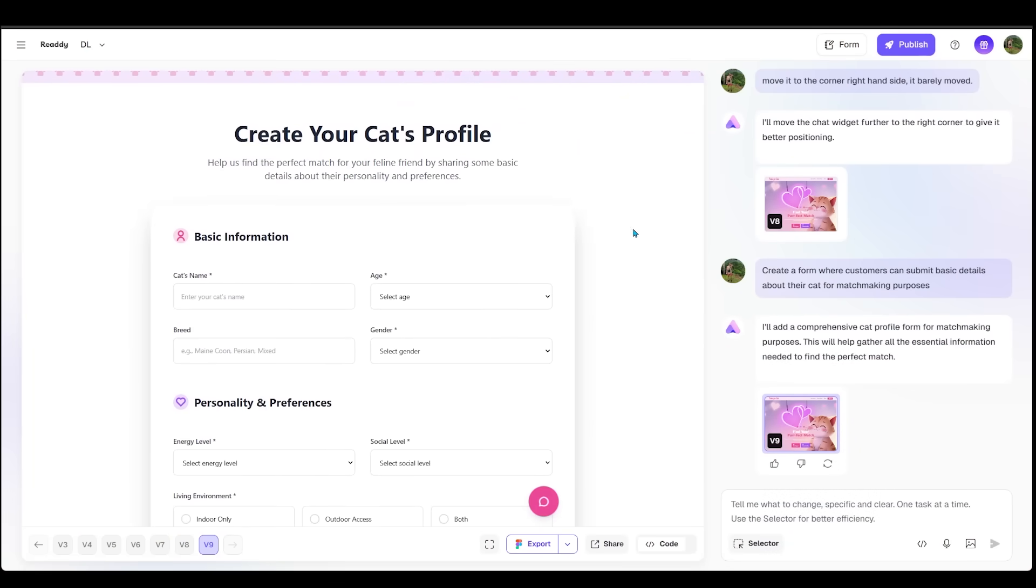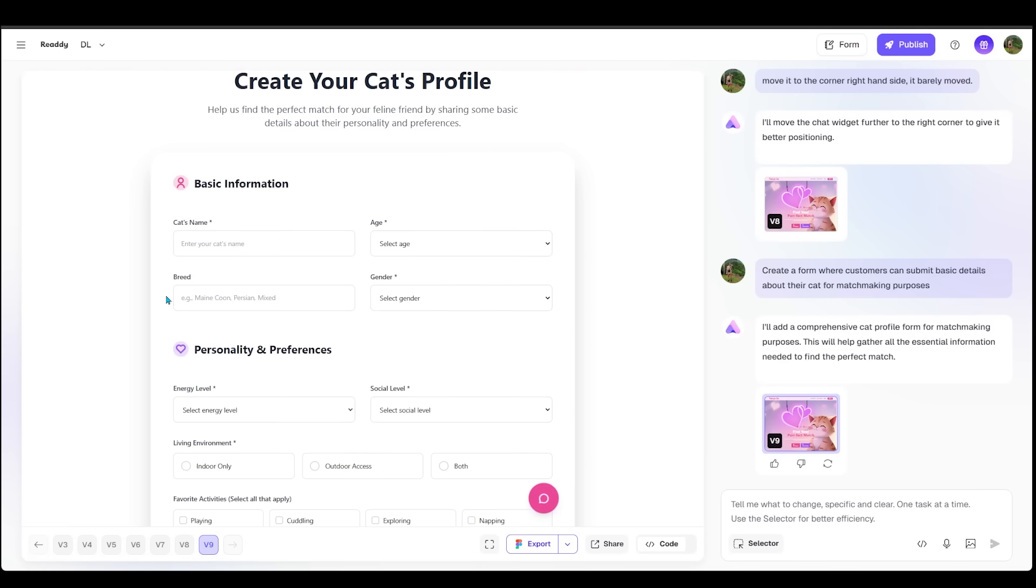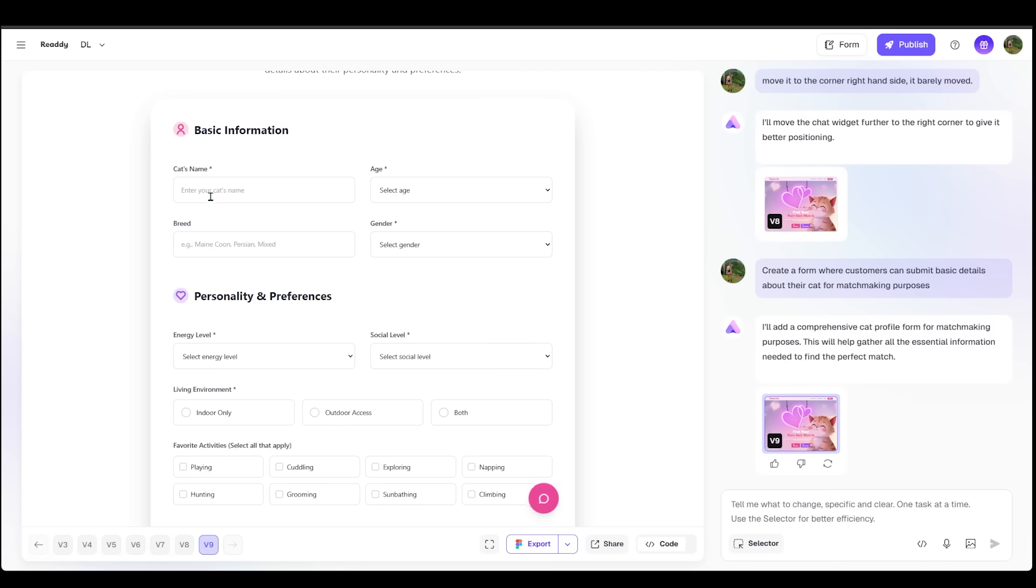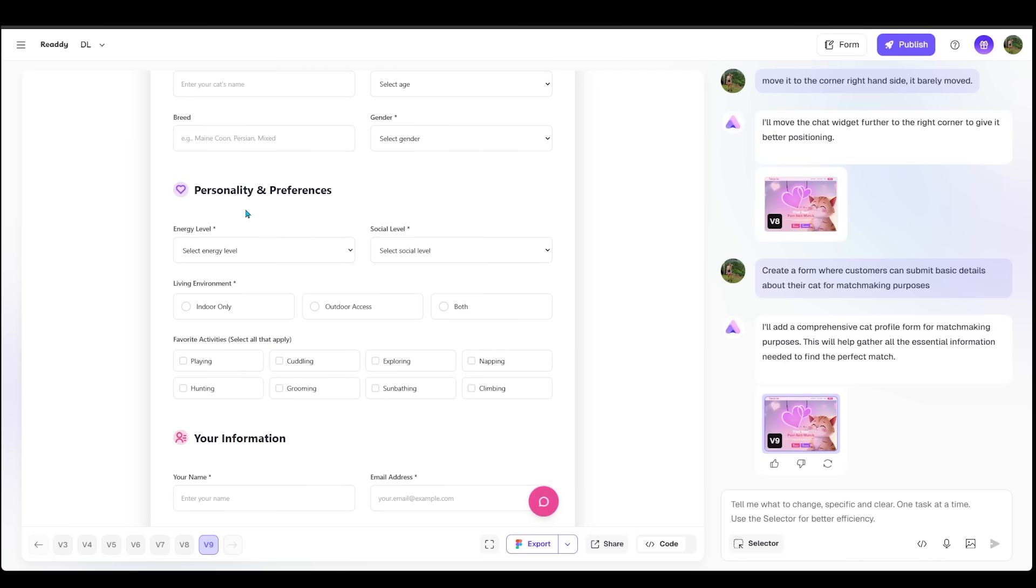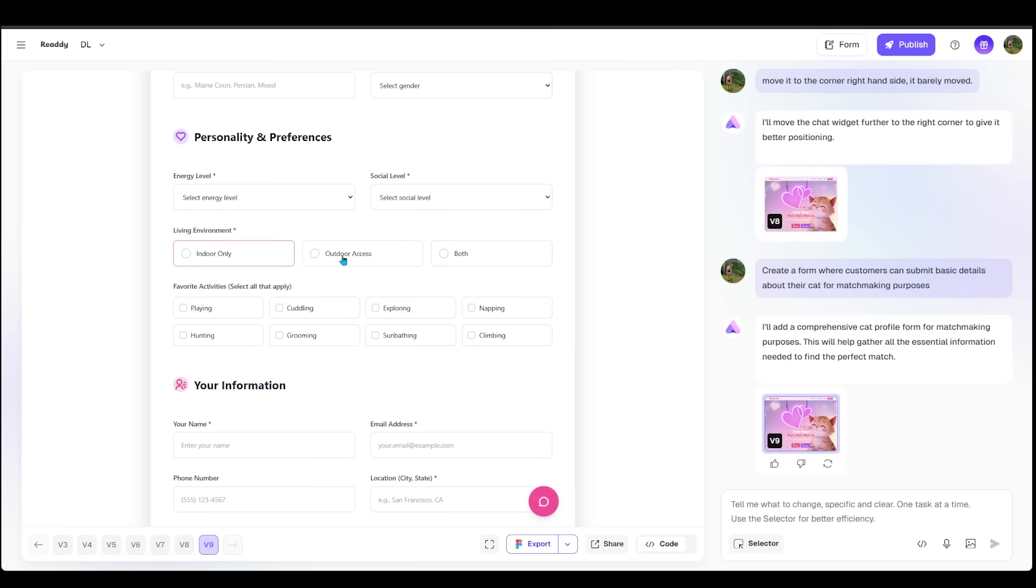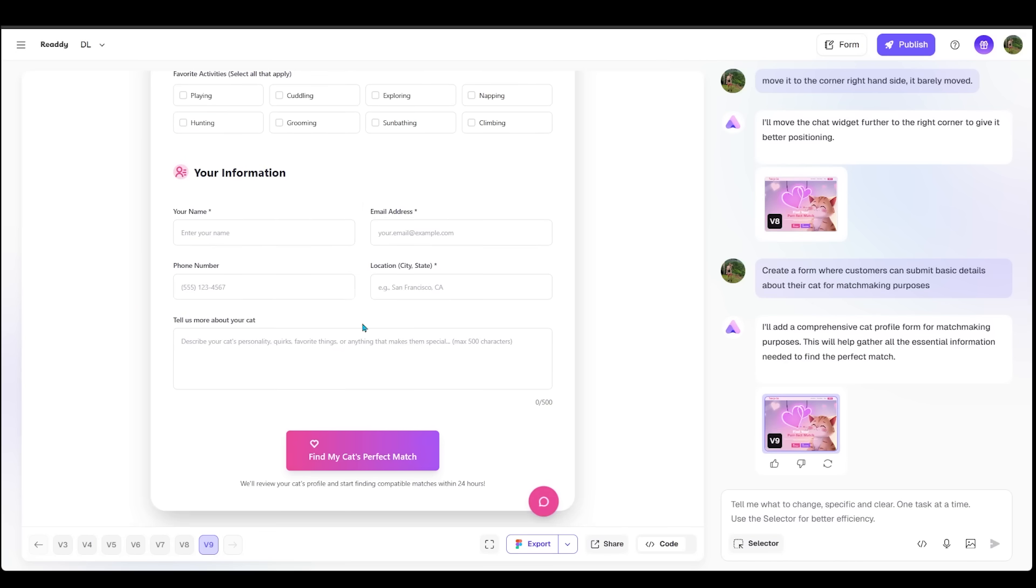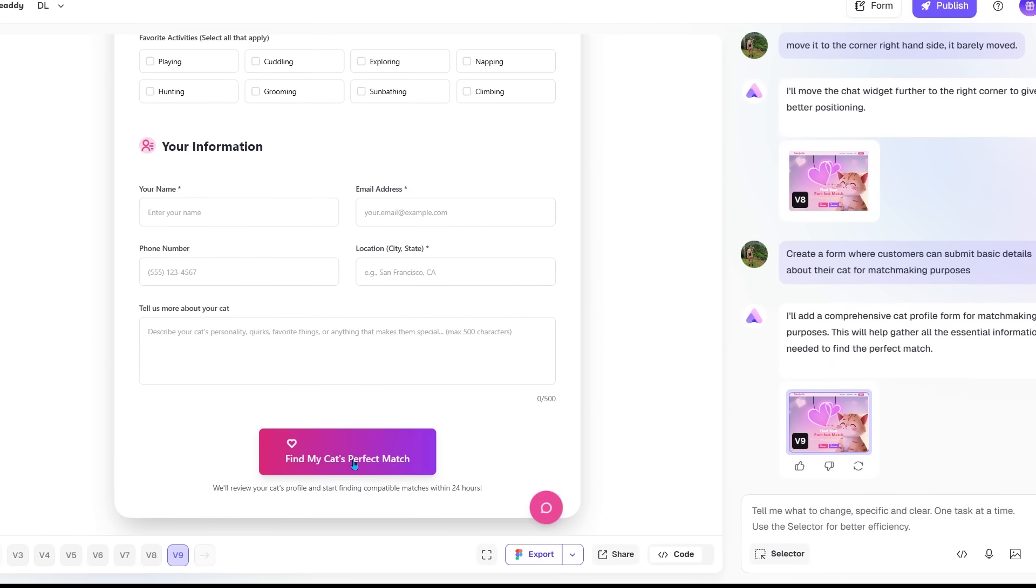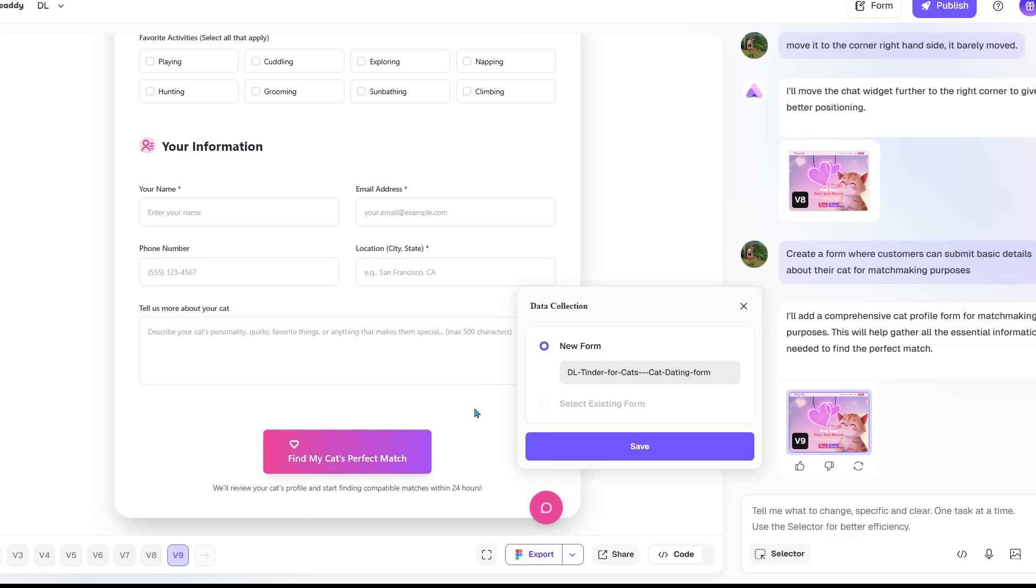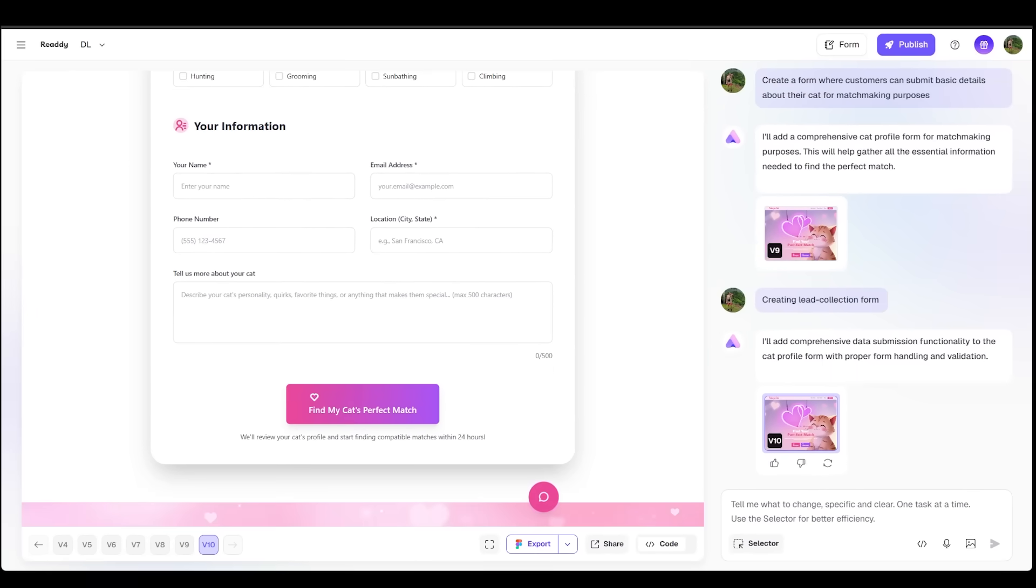Here we go. Let's take a look. So we've got create your cat's profile. Help us find the perfect match for your feline friend by sharing some basic details about their personality and preferences. We can see we have a bunch of basic information. We've got their name, age, gender, the breed. We've got personality and preferences. This is some very important stuff. Indoor, outdoor, both. Favorite activities, cuddling, exploring, playing, climbing. And then of course we have contact information as well. Now, once I come over to the submit button and I click right here, you'll see the create form pop up. Let's go ahead and click that. We've got a new form selected right here. I'm going to go ahead and click on save.